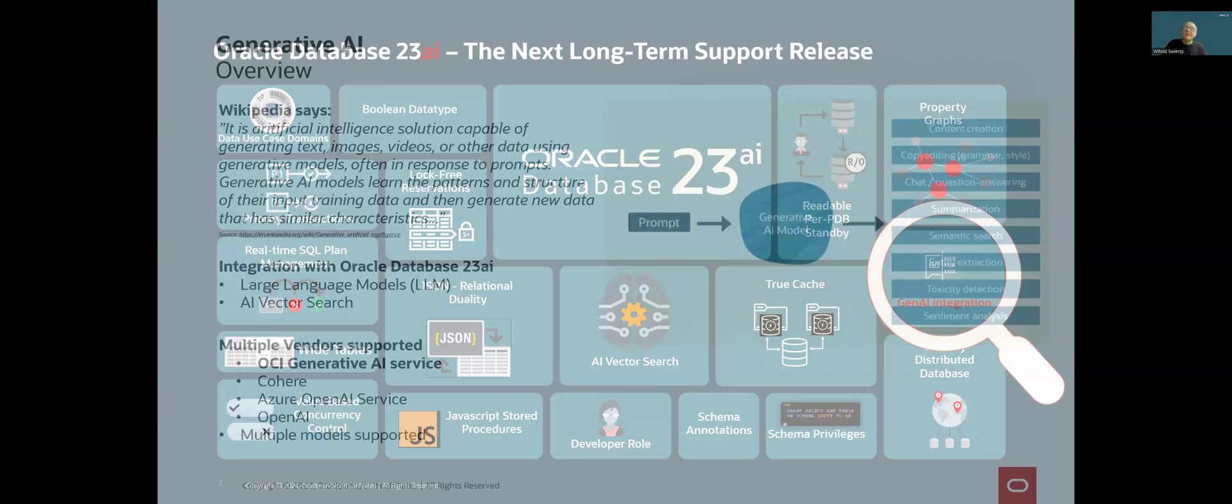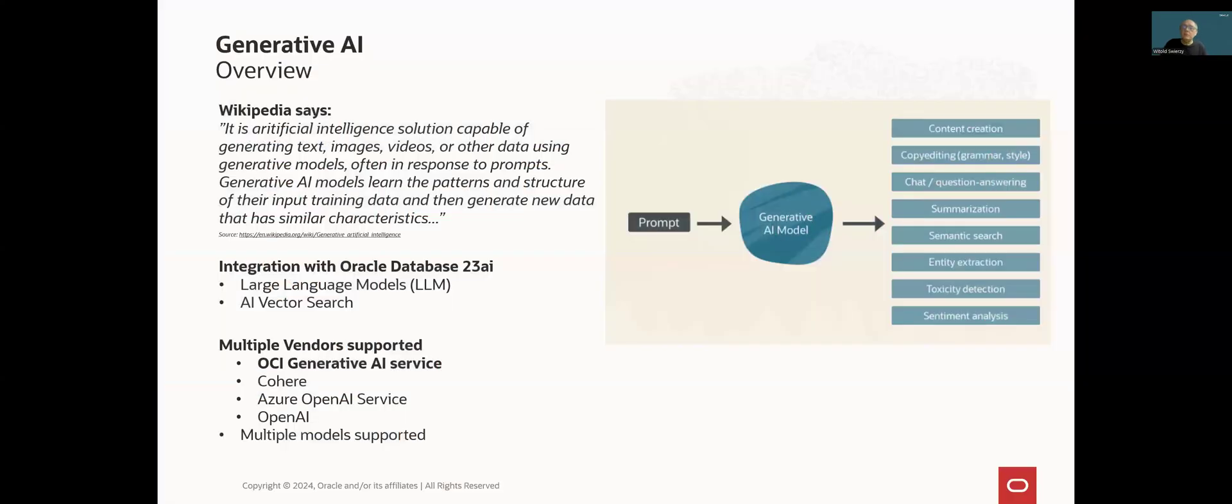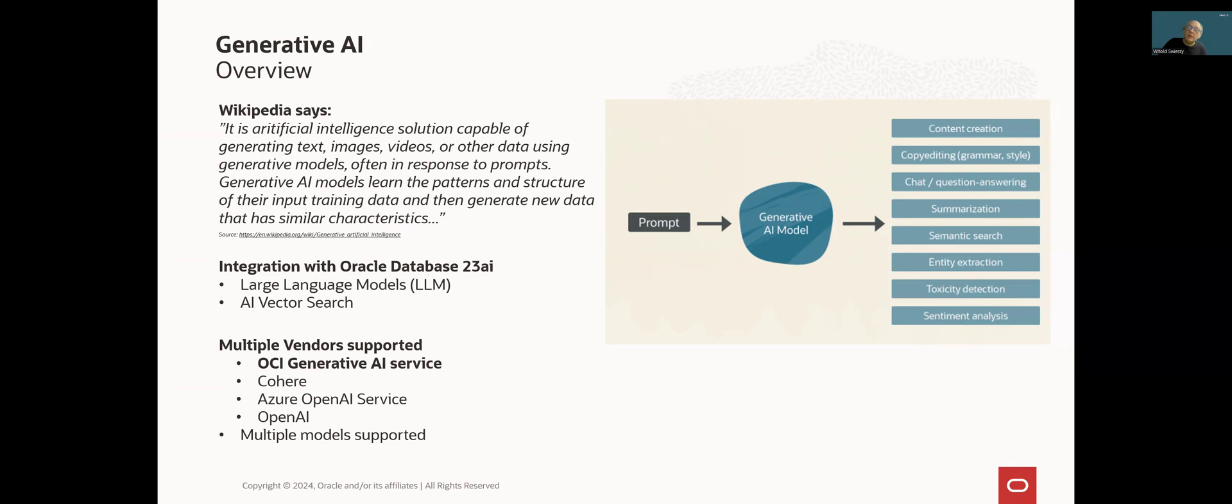So let's start from a short reminder what exactly Generative AI is. Wikipedia says that it is an artificial intelligence solution which is capable of generating text, images, videos, or other data using Generative AI models. Often in response to prompts, Generative AI models learn the patterns and structure of the input training data and then generate new data that has similar characteristics.